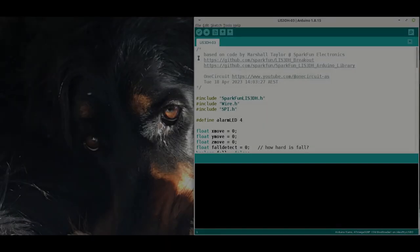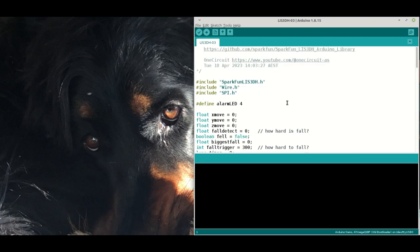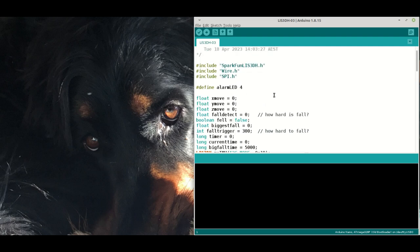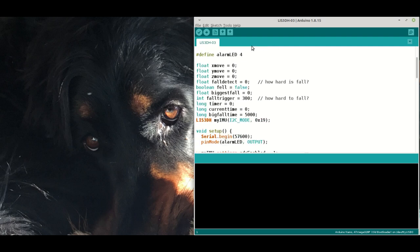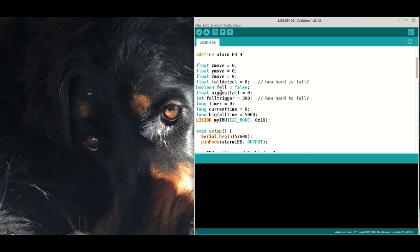This is the code that I have found and modified online. I've set up an LED which is an alarm, we've got some variables which represents the acceleration in the X, Y and Z planes. There's a fall detect amount, a boolean as to whether there has been a fall, a variable to keep track of the biggest fall, a fall trigger for sensitivity, and then some timing stuff.